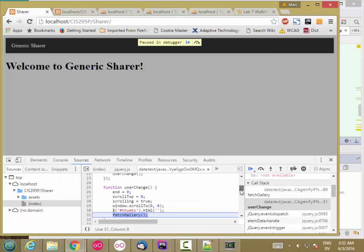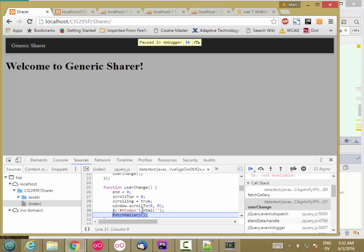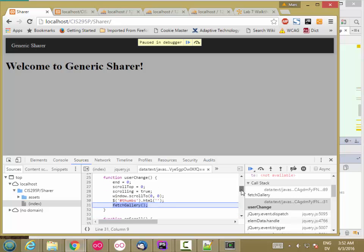The second FetchGallery call to user change is supposed to clear out the current images and start from scratch. But the old FetchGallery is still pending, and so basically you're fetching the gallery twice at the same time and you get double images.